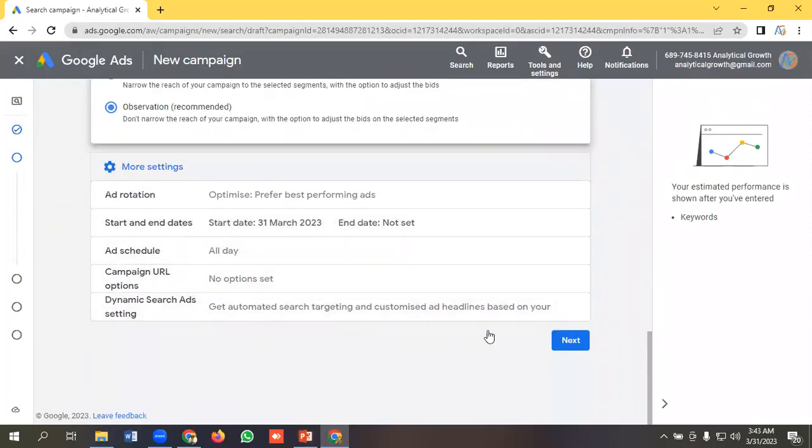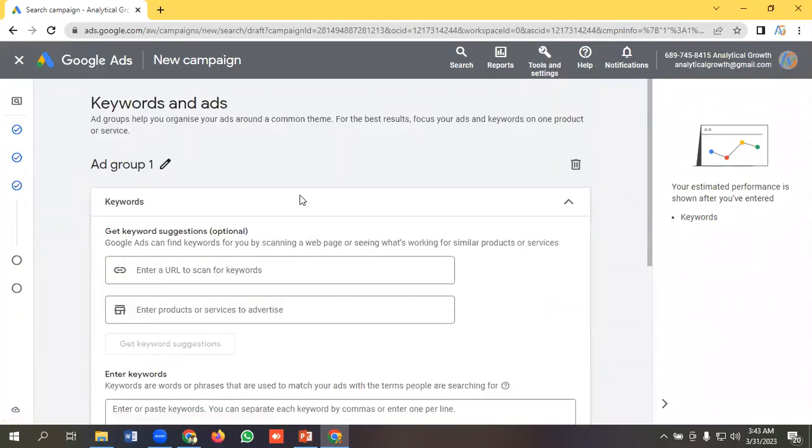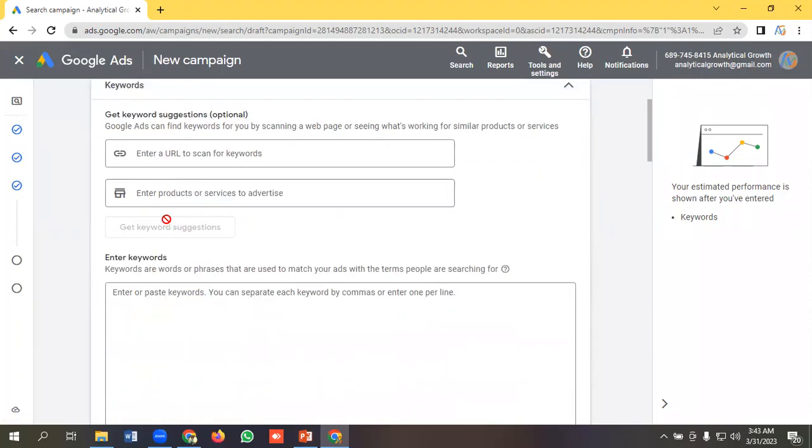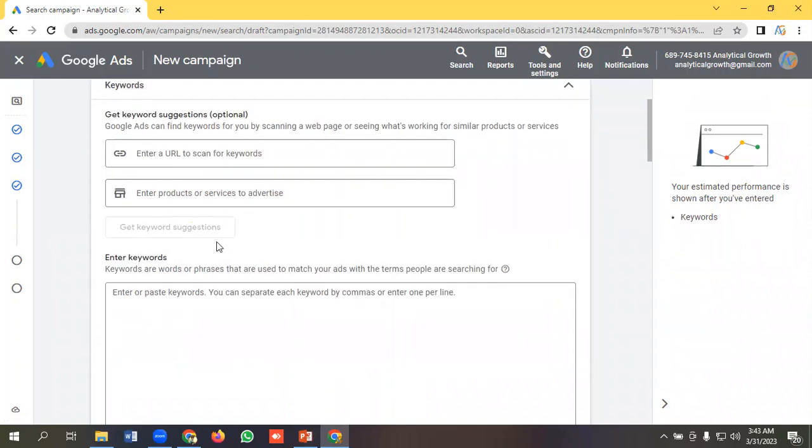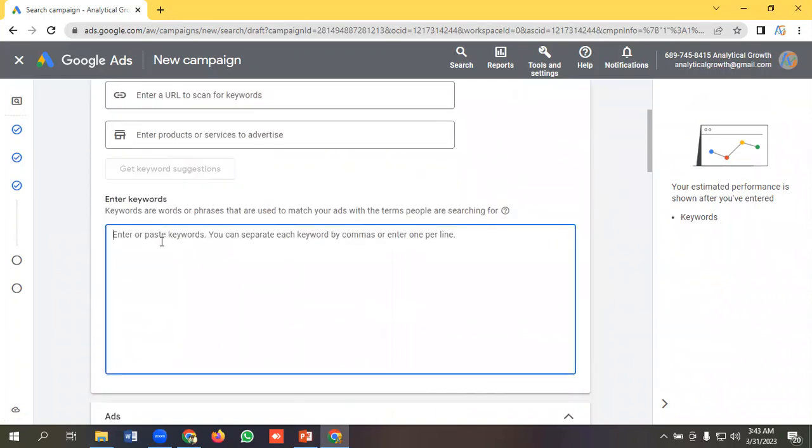To access ad group, I have to click next. You can see here ad group option. In our ad group option, we have the options to give our keywords here. You can put any keywords that you want for your ads here.